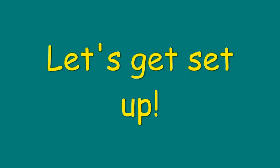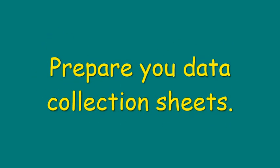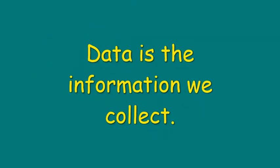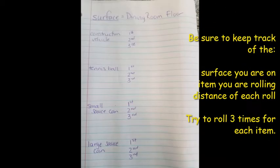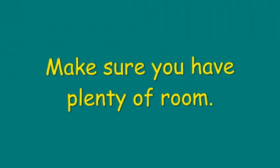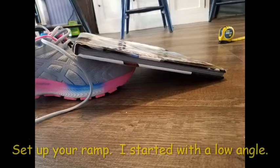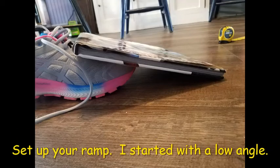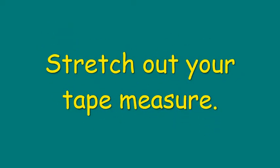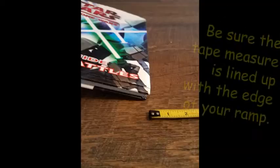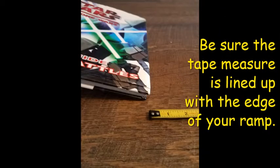Alright, let's get set up. First, we're going to prepare our data collection sheets. Data is the information that we want to collect. We're going to keep track of what surface we're rolling on, which objects are rolling, and the measurements for each one. Make sure you have plenty of room. Set up your ramp. I started off with a low angle. And then stretch out your tape measure all across the floor. Be sure the tape measure is lined up with the edge of your ramp.